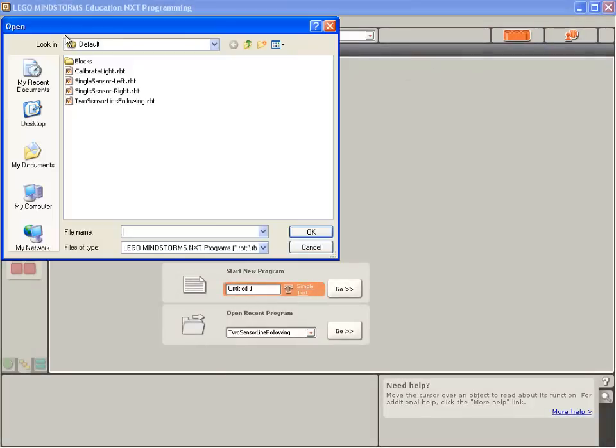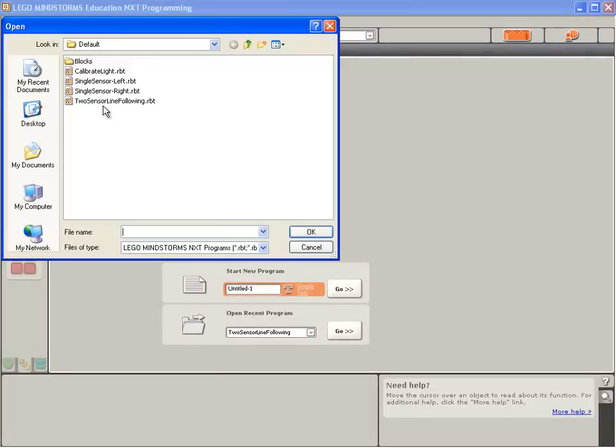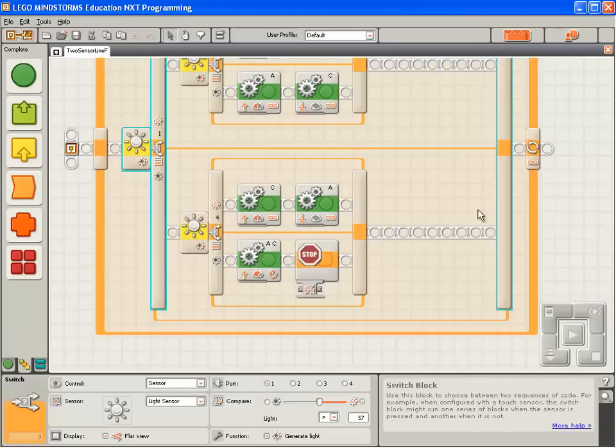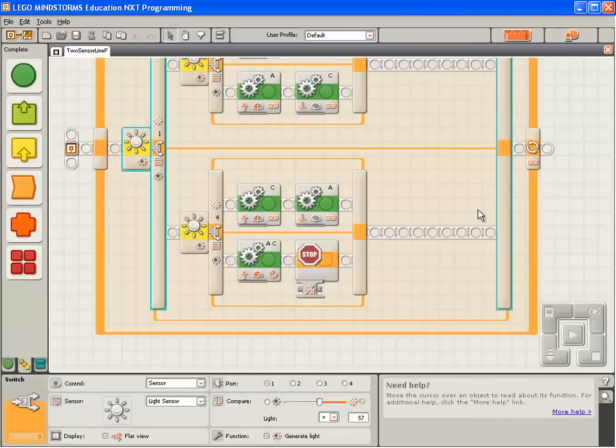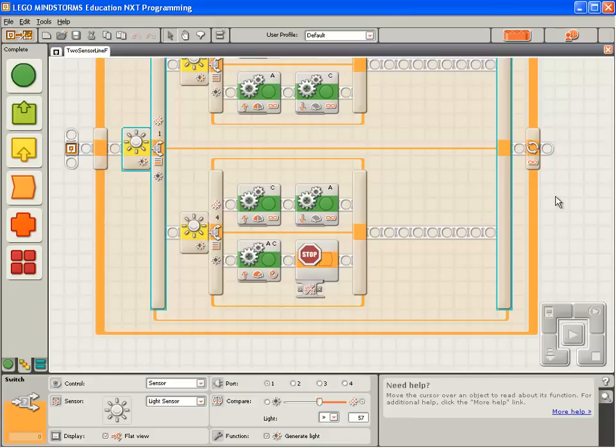We'll open our two sensor line following program and have a look at the place in the code where the decision whether to turn left or right has to be made.